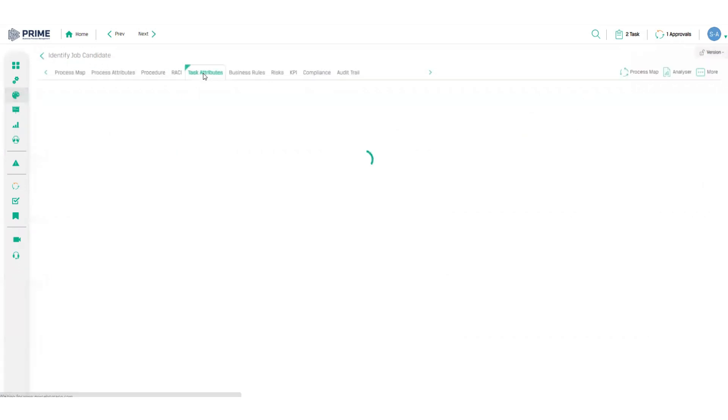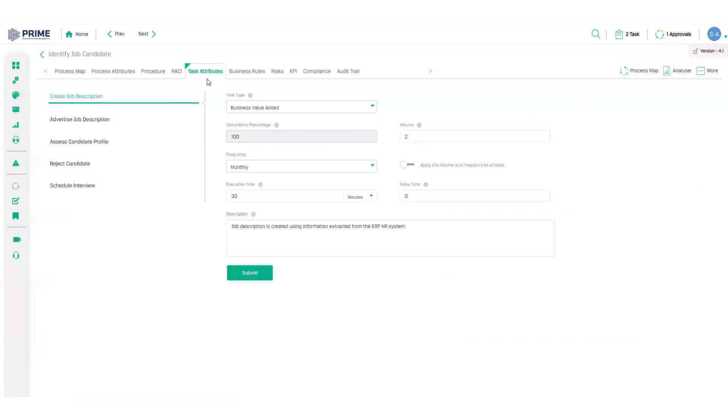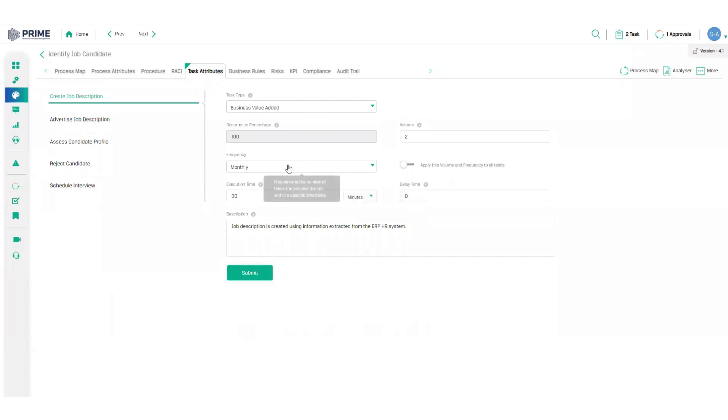An essential piece of information for my analysis engine is my task attributes. Here I will capture the responsible role, the task volume, frequency and execution time, task value and any delays experienced.